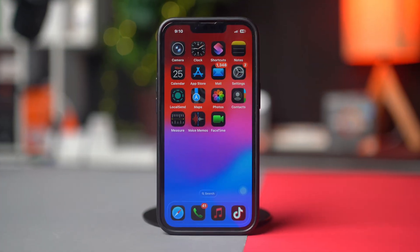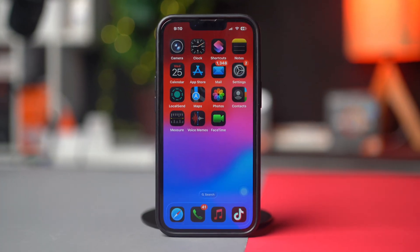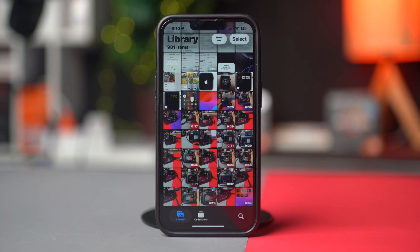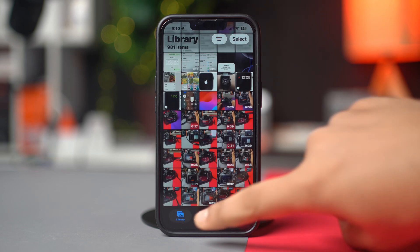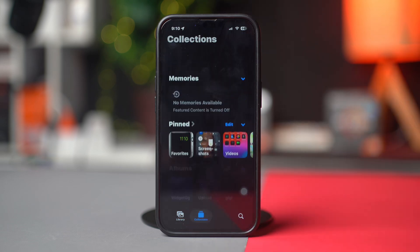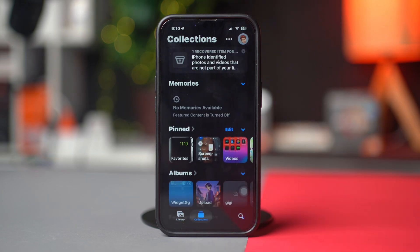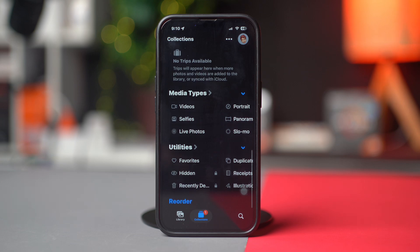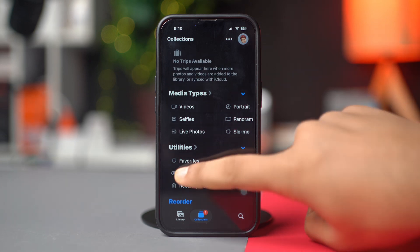So let's get started. First, open up the Photos app on your iPhone, then select Collections from the floating bar below. Next, scroll down a little bit. After that, tap on the Hidden tab under the Utilities section.